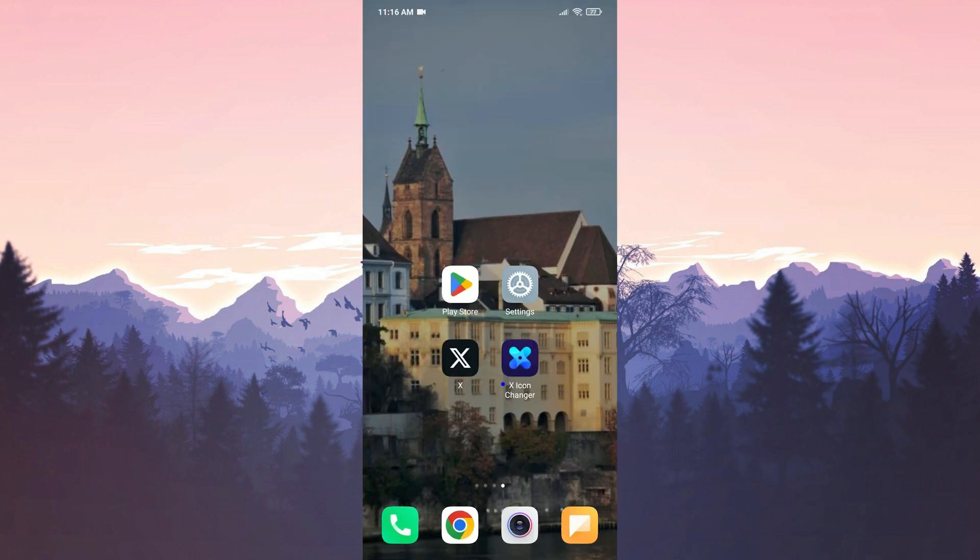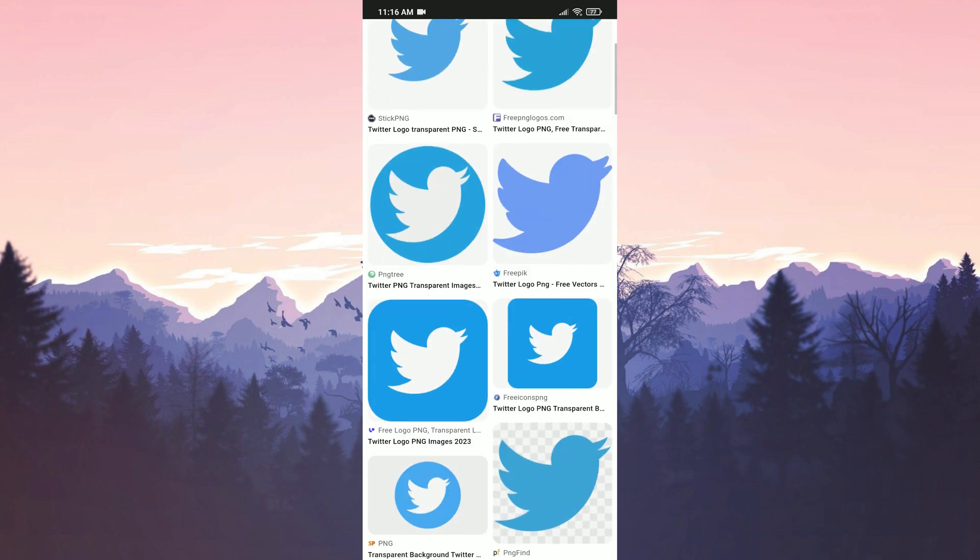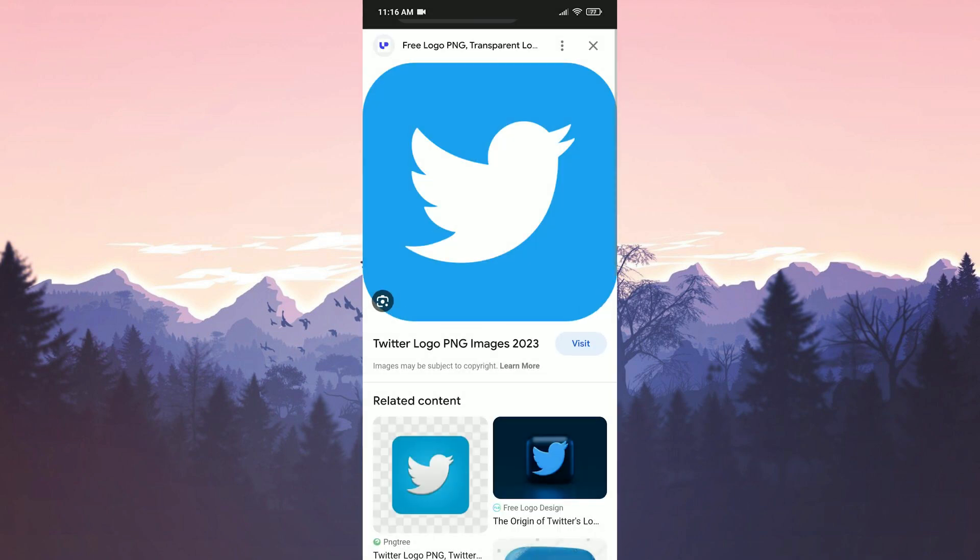Once the app is installed, we can download Twitter's old logo by opening our browser. We type Twitter logo in the search bar. After that, we download Twitter's old logo.